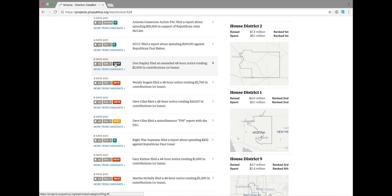48-hour notices are notices of amounts over $200 taken in by a campaign within 20 days of an election. This was filed eight days ago, around the time that Arizona had its primary.